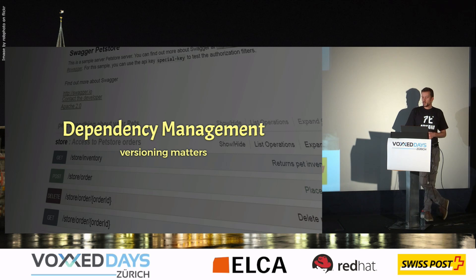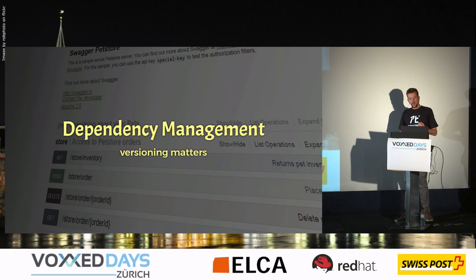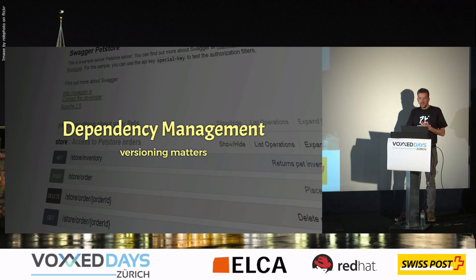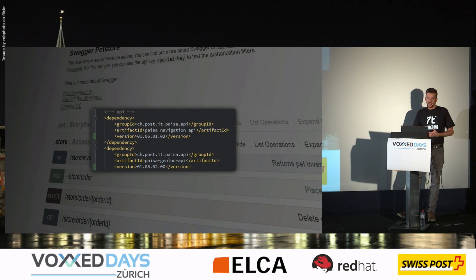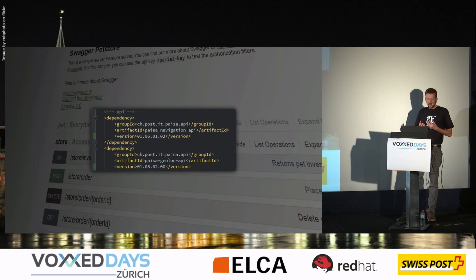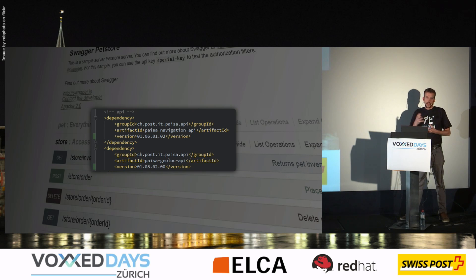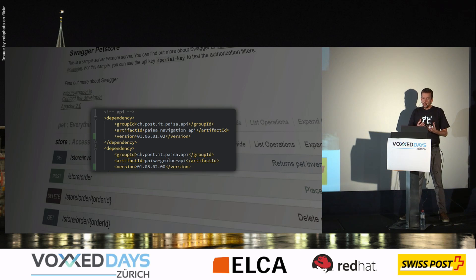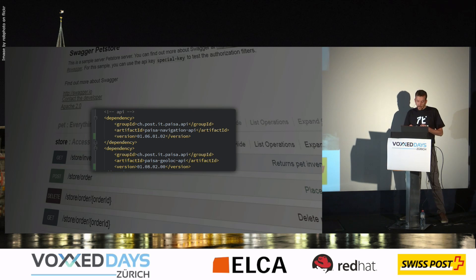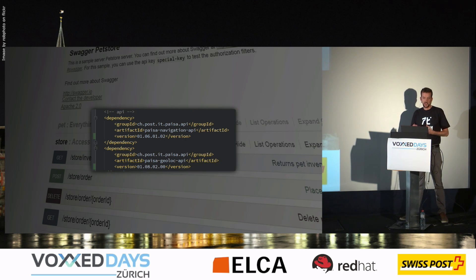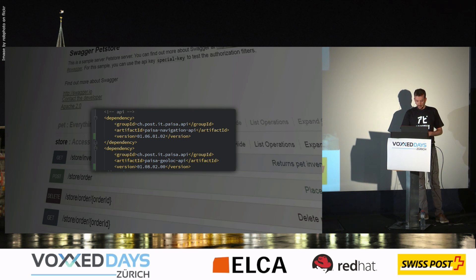Also something that is important for us is the dependency management. We want to know which API is provided or consumed by a microservice. Also we relate to the exact version. And also when we use types across APIs, we also want to have a clear dependency that is managed with dependency management tools like Maven or NPM.